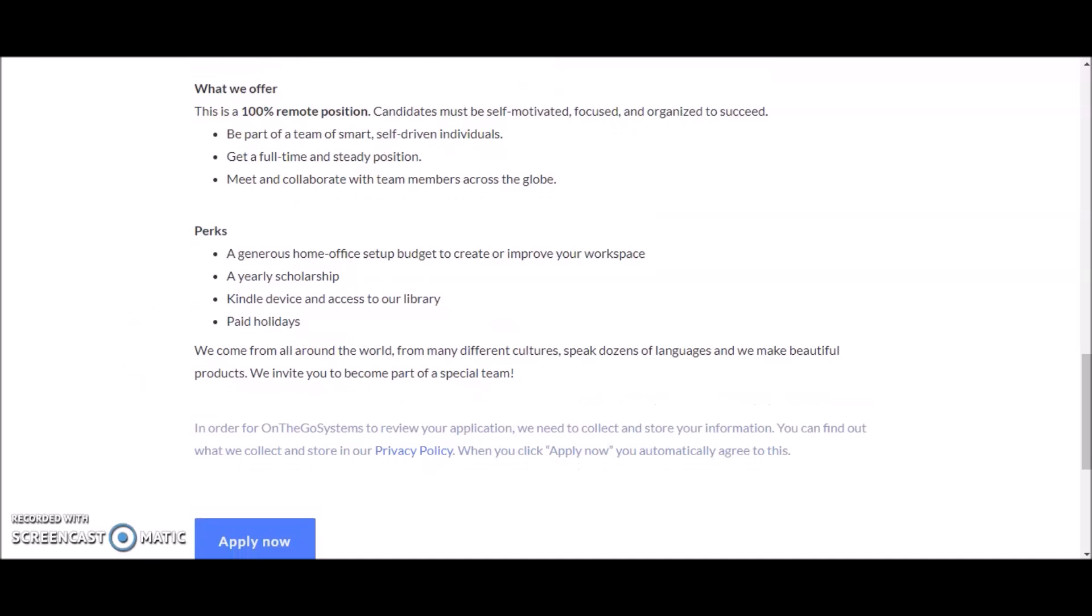Keep in mind that they come from all around the world from many different cultures and they speak dozens of languages. Your teammates may speak a different language if you speak English, but this is a great opportunity to expand your horizon and meet people from all over the globe.